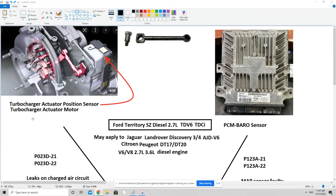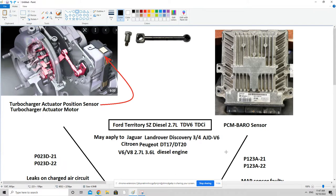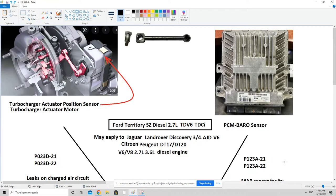The two codes I want to discuss today are P023D-21 and P023D-22, and the second one is P123A-21 and P123A-22.